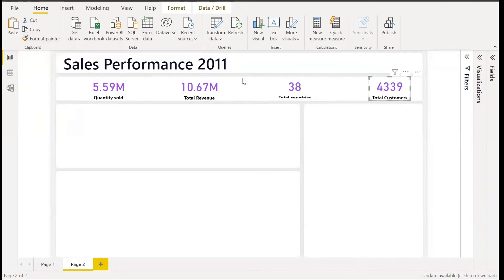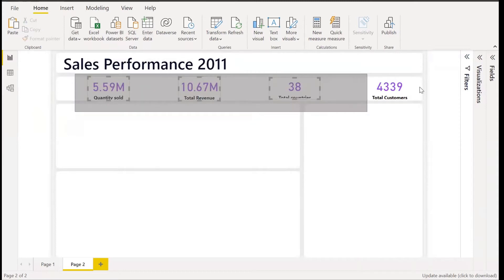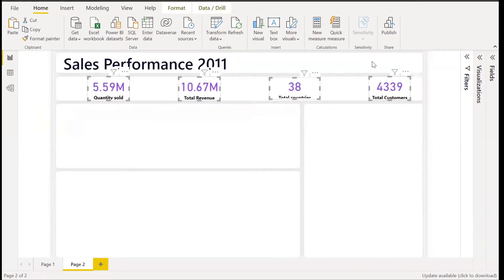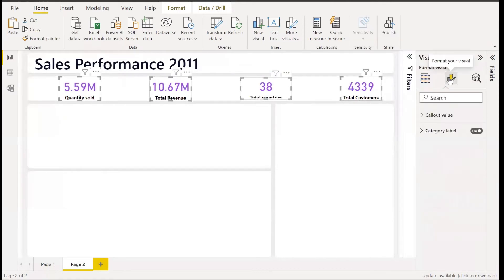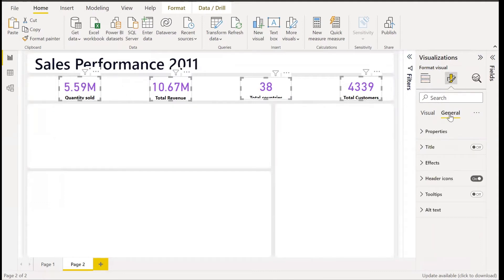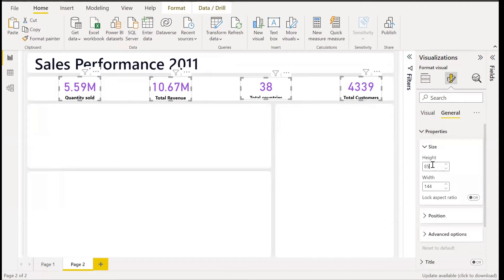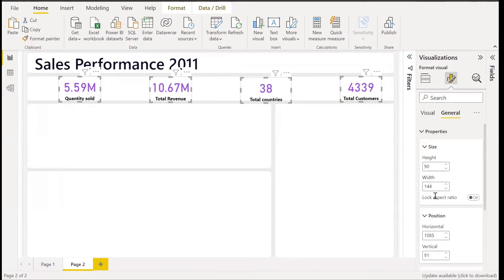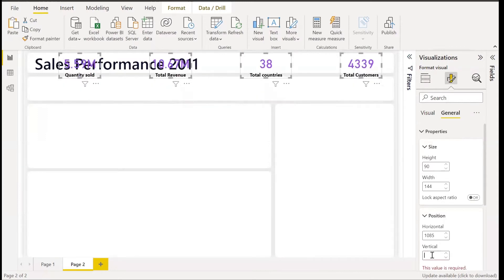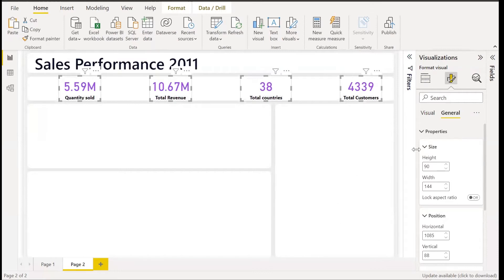For the height, let's make the heights and widths even. Select all the visuals, go to the visualization pane, then General and Properties. Let's increase the height to 90. The width looks okay, and for the vertical position let's increase it to 80. Now everything is even.